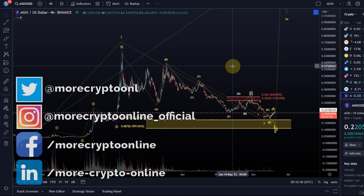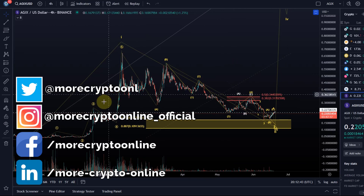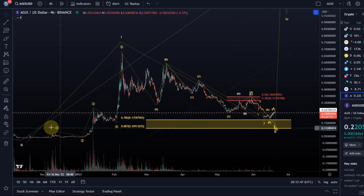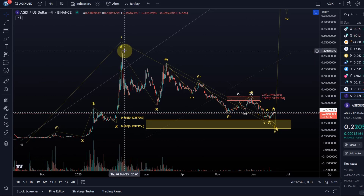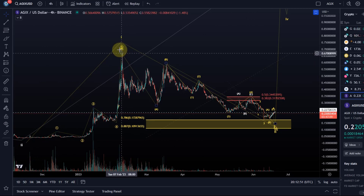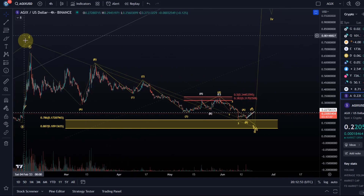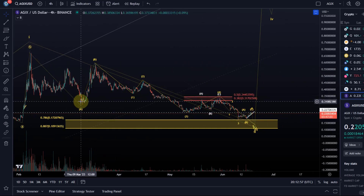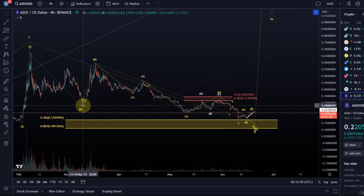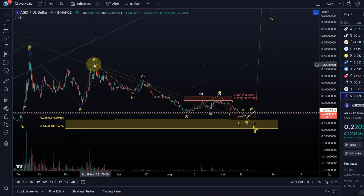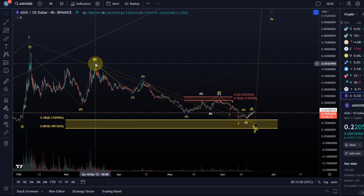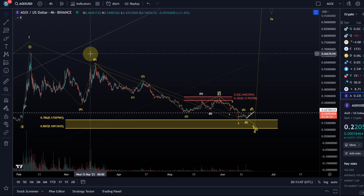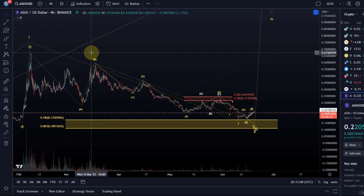Hello and welcome to another update video about EDGX. I continue to count this in an unchanged way — wave one to the upside peaked here in February, and then this ABC structure to the downside in which we completed the A wave already on March 10th. The B wave top was back in also March, a week later.